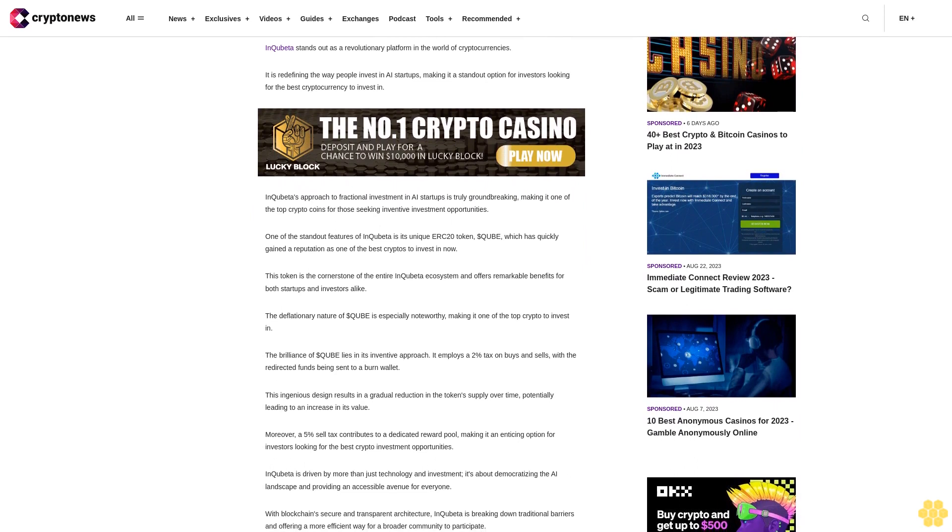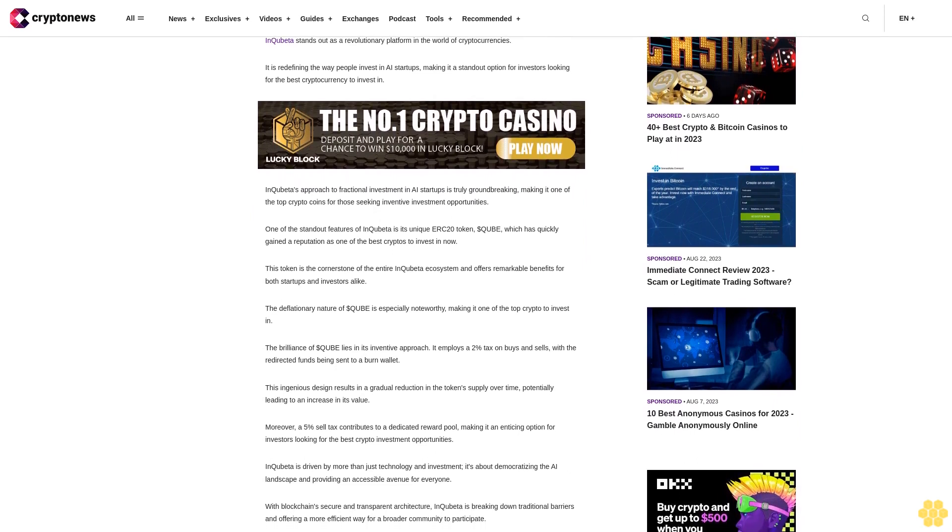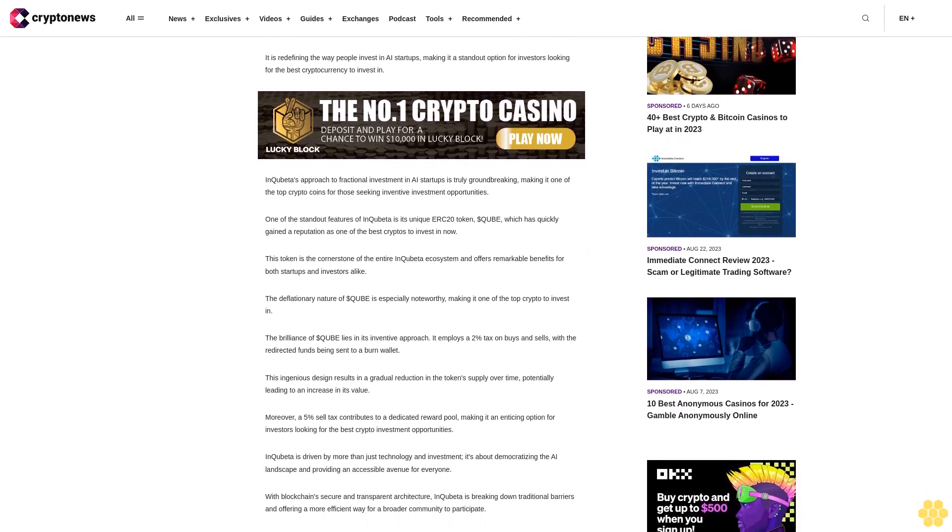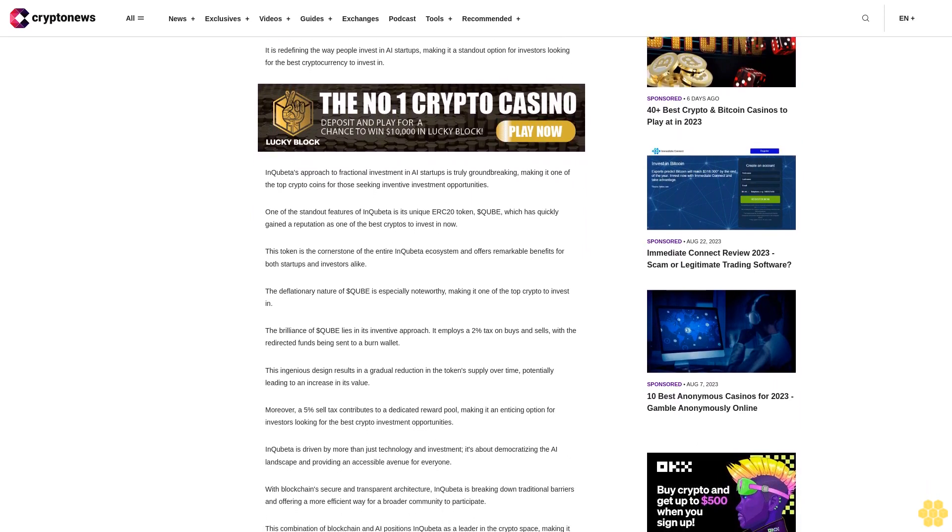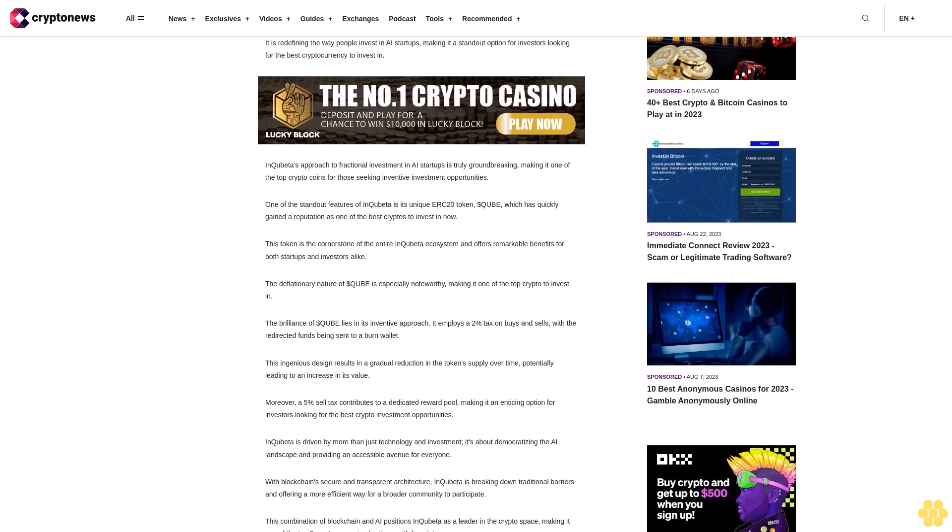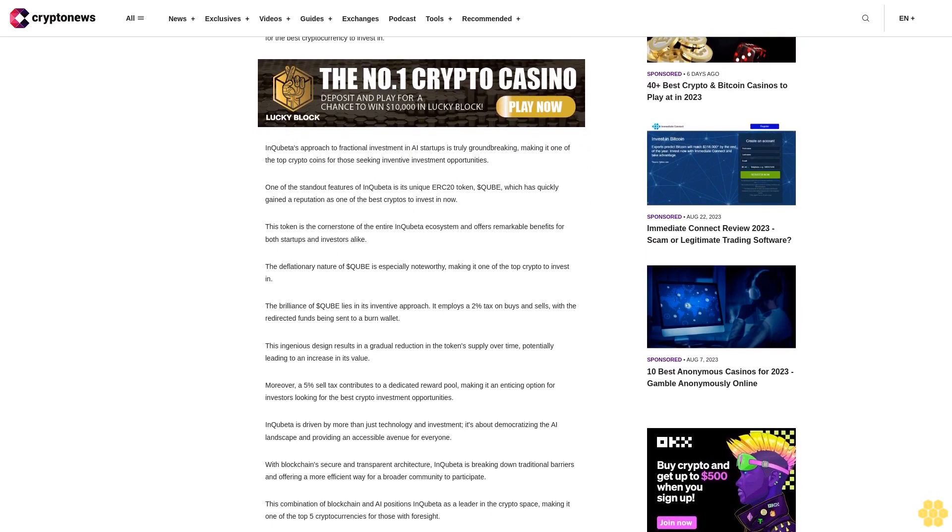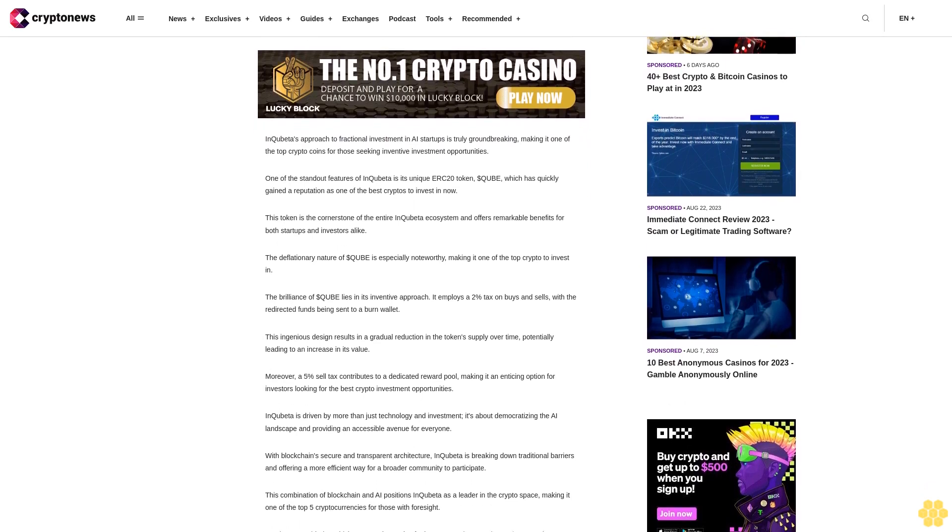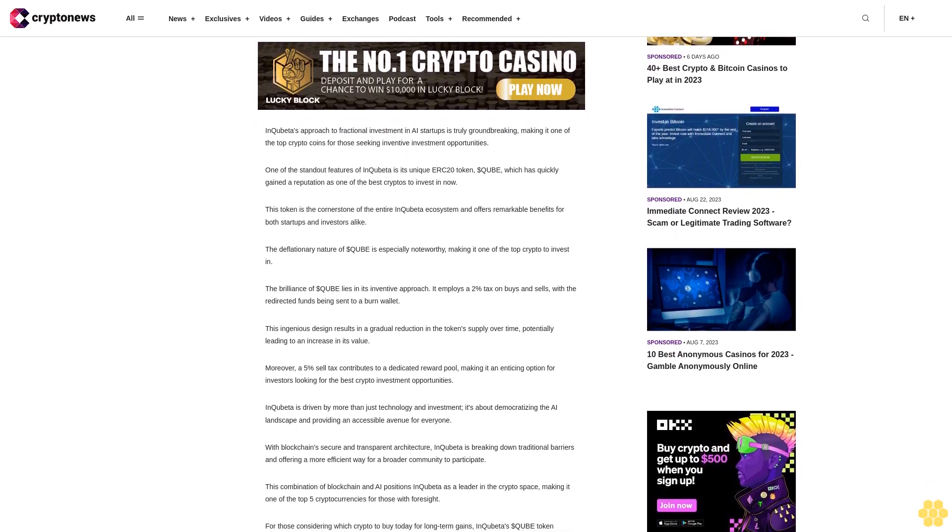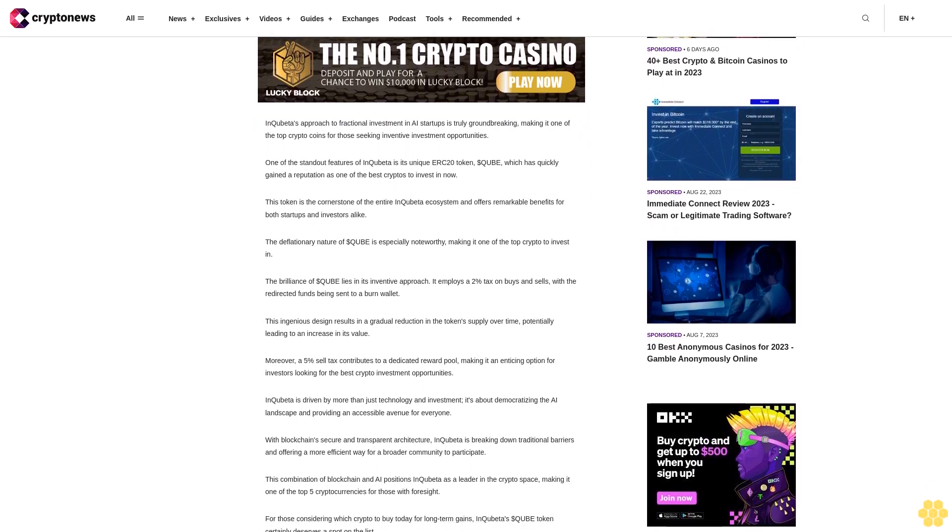This token has quickly gained a reputation as one of the best cryptos to invest in now. This token is the cornerstone of the entire InQuibeta ecosystem and offers remarkable benefits for both startups and investors alike.